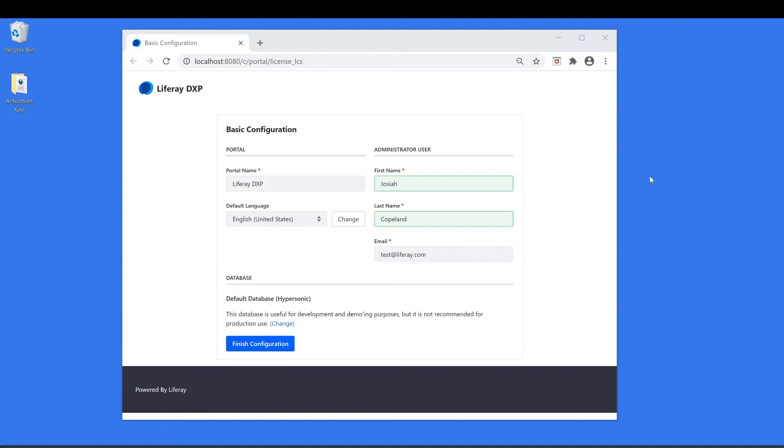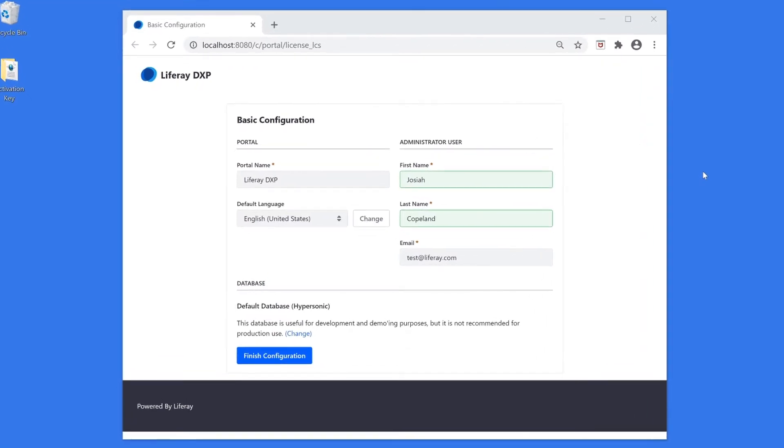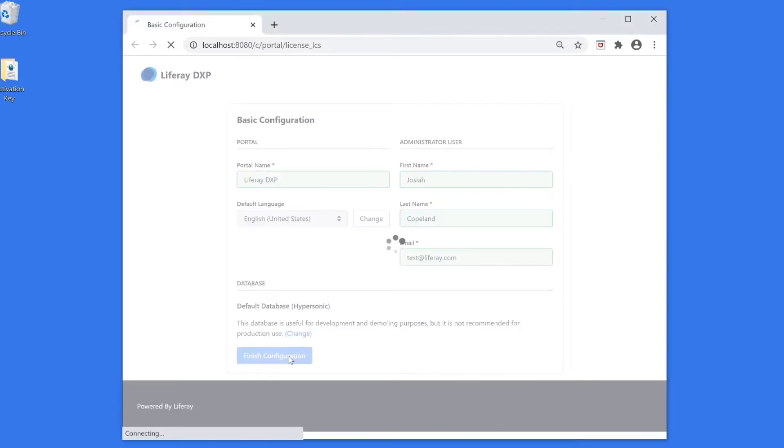So I've just launched Liferay DXP for the first time and I'm being prompted to fill out some basic configuration info. I'll go ahead and proceed.